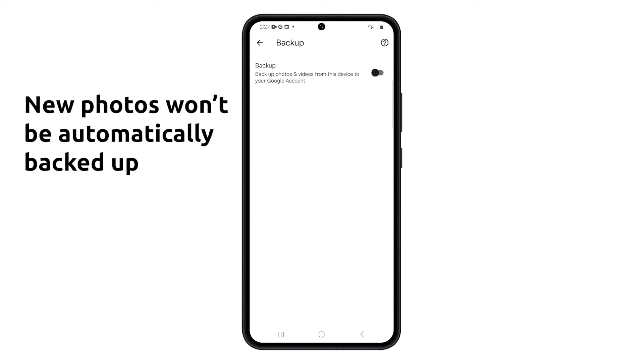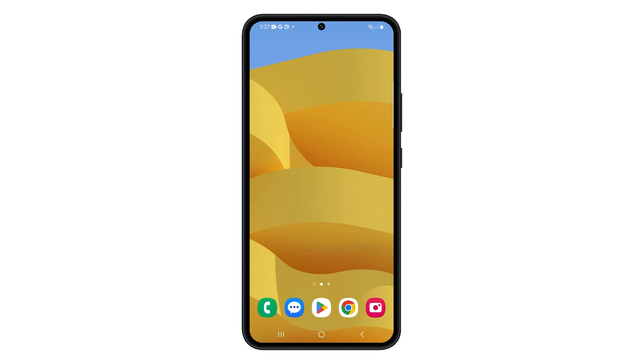This means that any new photos you take will not be automatically backed up to the cloud. If you want to manually backup your photos to Google Photos, you can do so by following these steps.